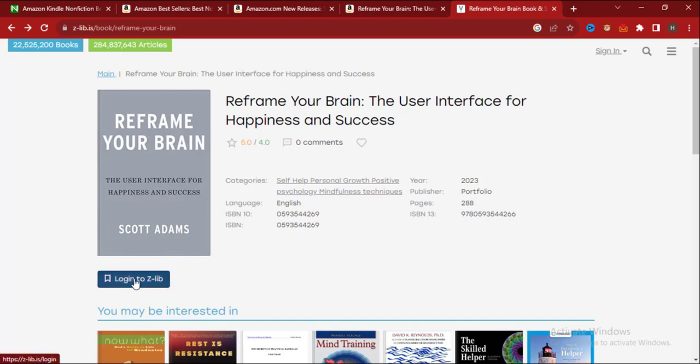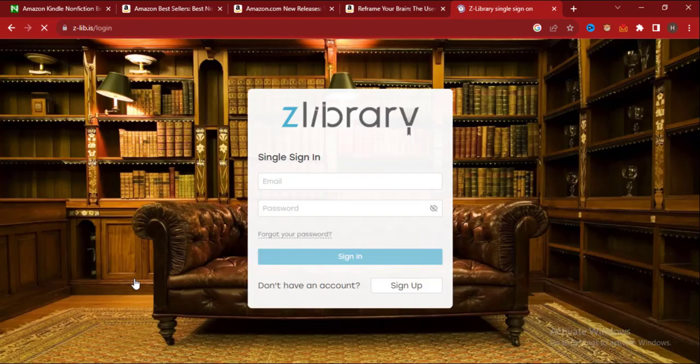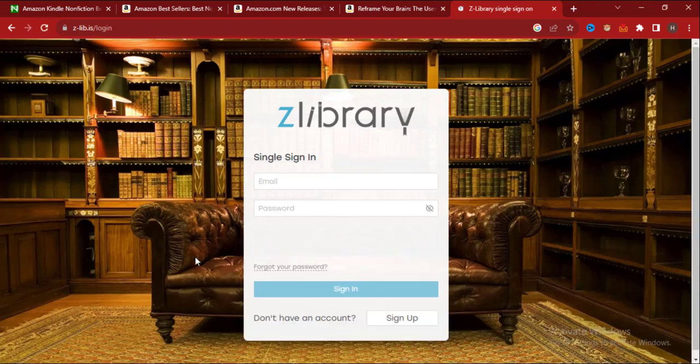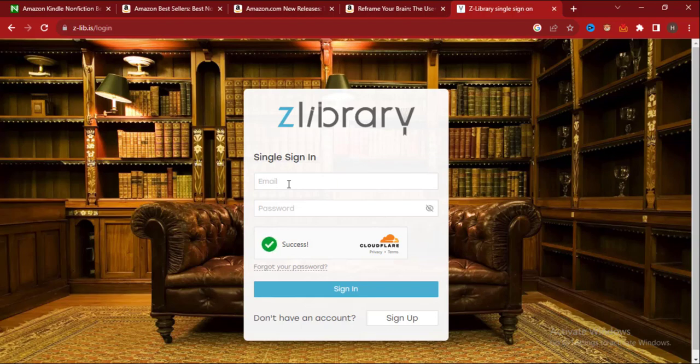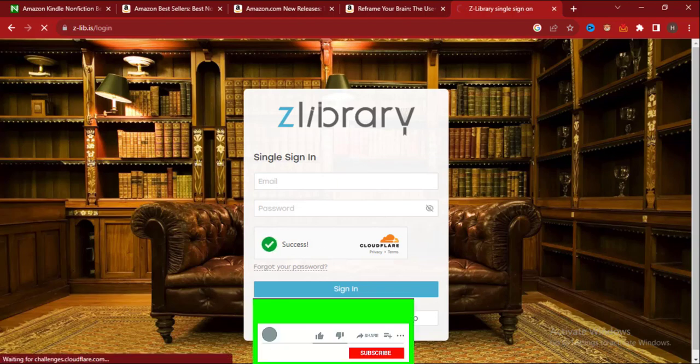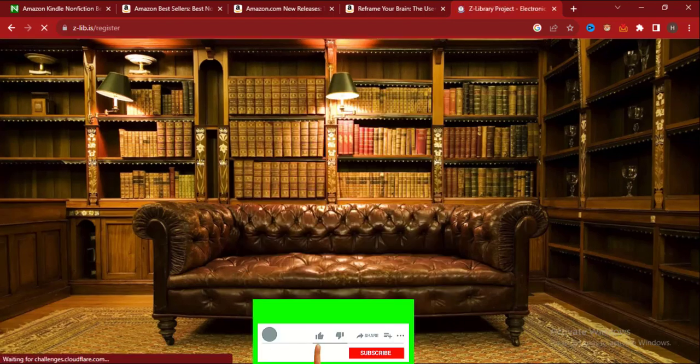Click on login to Z Library. There will be options whether you have an account. If you have an account, just enter your email and password, but I don't have an account so I'm going to click on sign up.